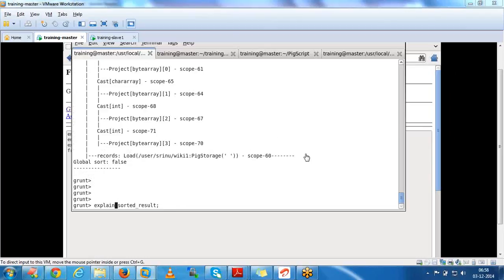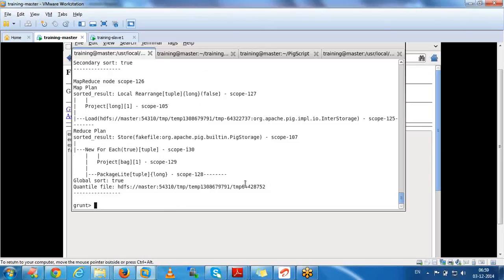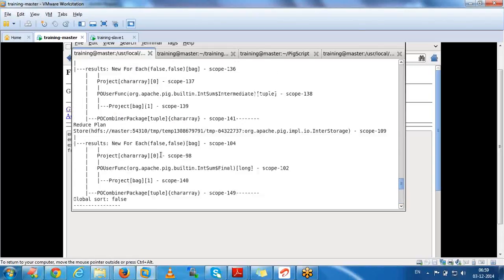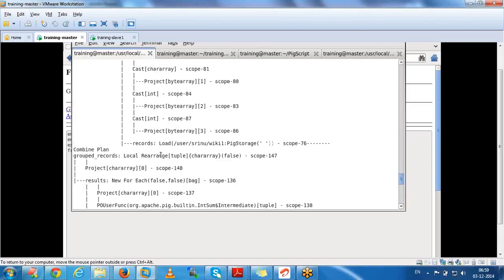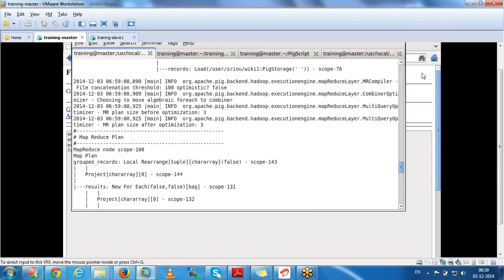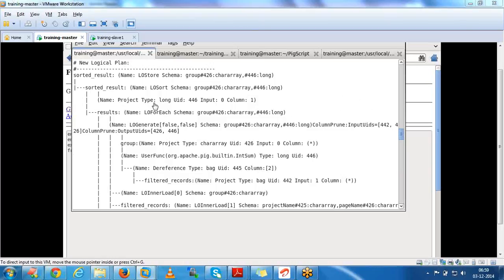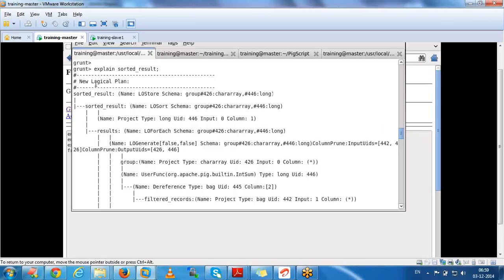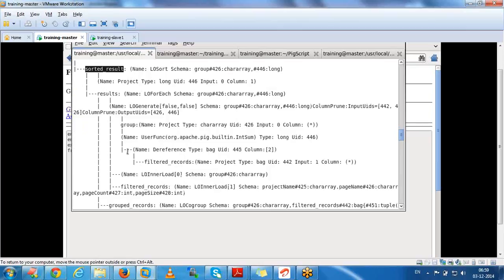We have one more command called explain. If we give the explain command with a relation name, it will show how the flow will be executed - the shorter list, the group dependencies. The explain command shows the full flow: sorted result to result, then groups, then filter records, and what fields are involved in each step.